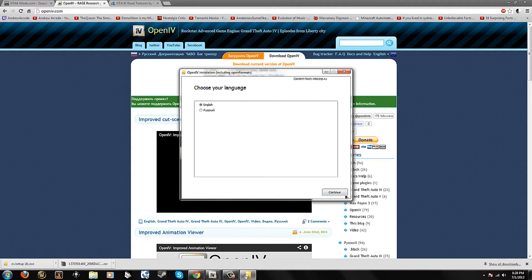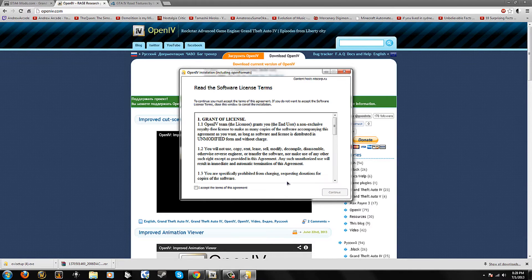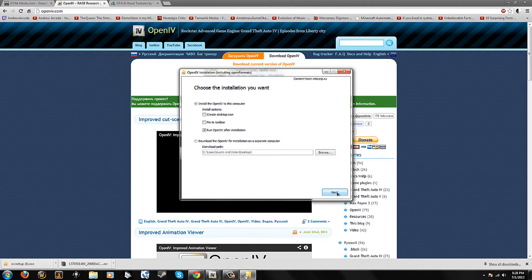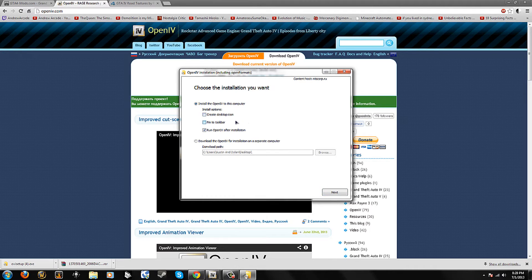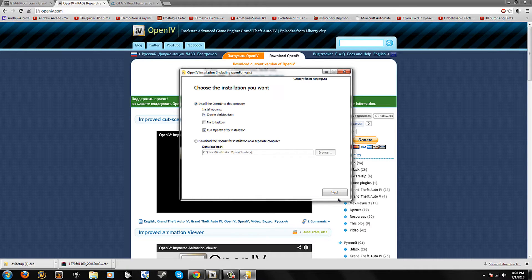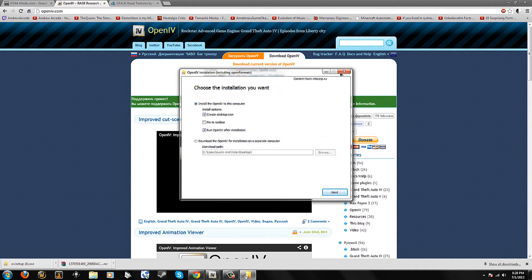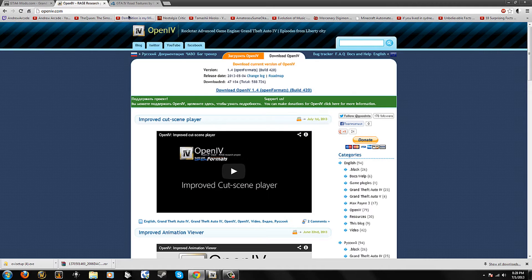Then you pick your language, continue, accept, continue, create a desktop icon or pin taskbar. Taskbar is this thing right here. Just do whatever you'd like, I do desktop, continue and then you install. I'm not going to install because I already have it.